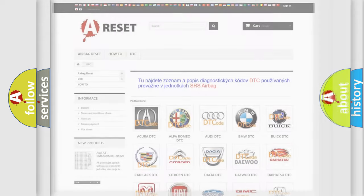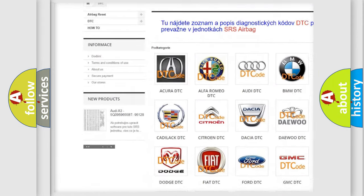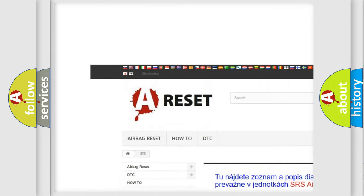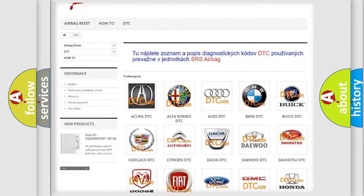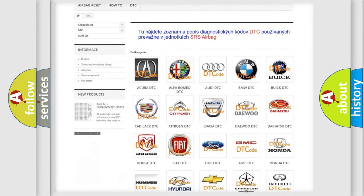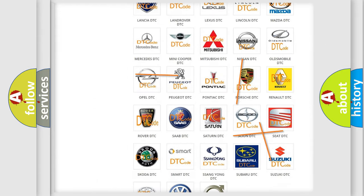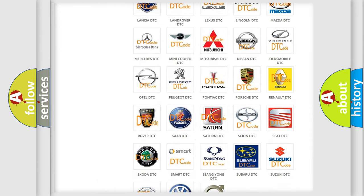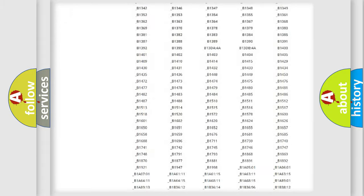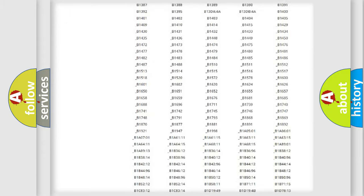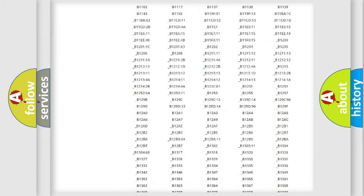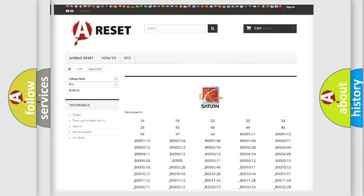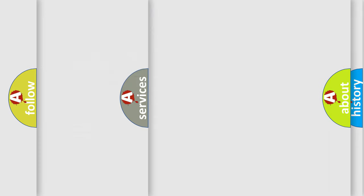Our website airbagreset.sk produces useful videos for you. You do not have to go through the OBD2 protocol anymore to know how to troubleshoot any car breakdown. You will find all the diagnostic codes that can be diagnosed in Saturn vehicles, and many other useful things.